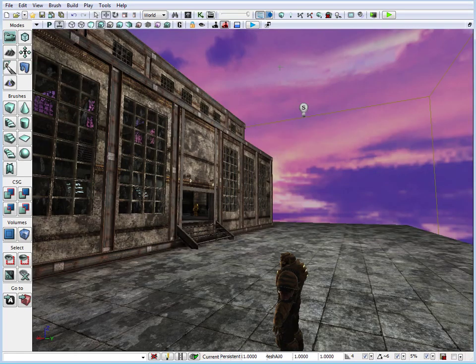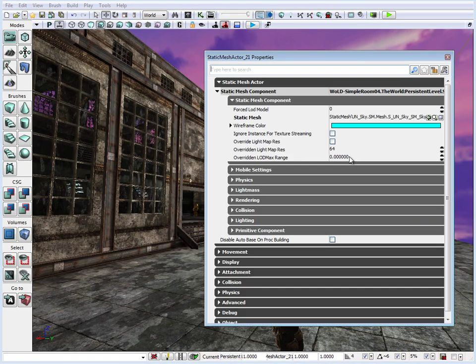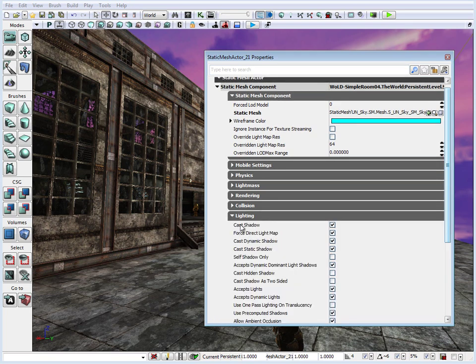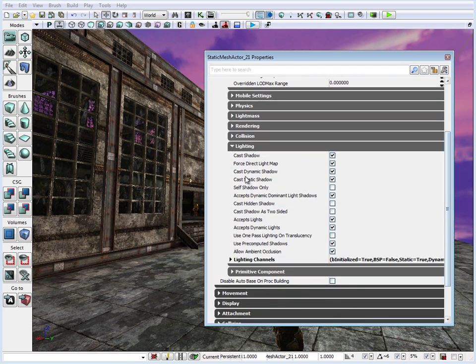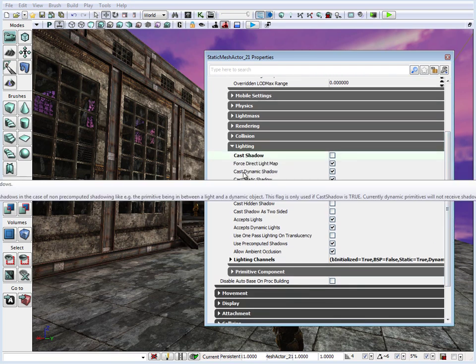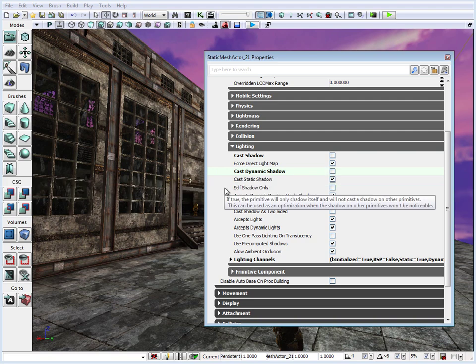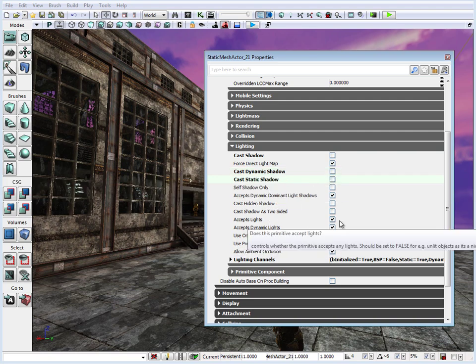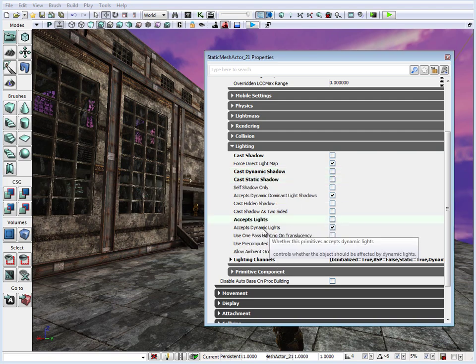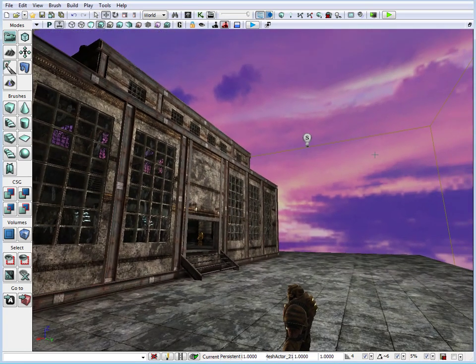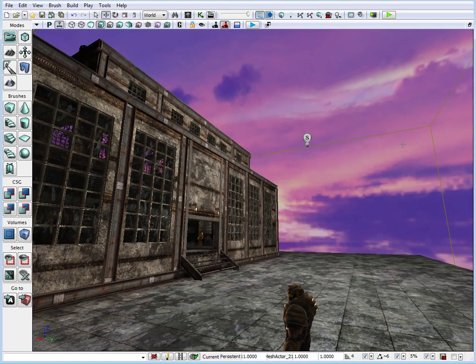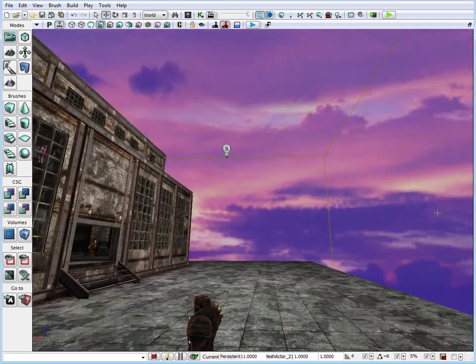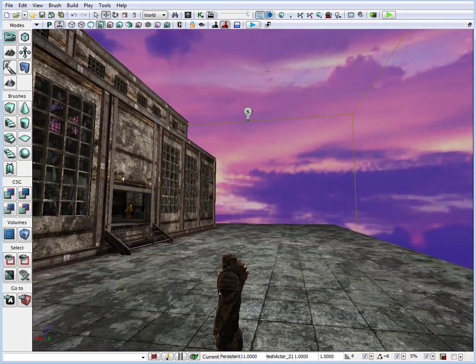Now let's go ahead and go inside the properties of the skybox. So select the skybox, double click. The important part is we need to turn off a few properties. Let's go under lighting and what we want to do is we want to turn off cast shadows. We want to turn off cast dynamic shadows, cast static shadows. We want to turn off accept lights and accept dynamic lights. This way our skybox will not cast any shadows or accept any lights.